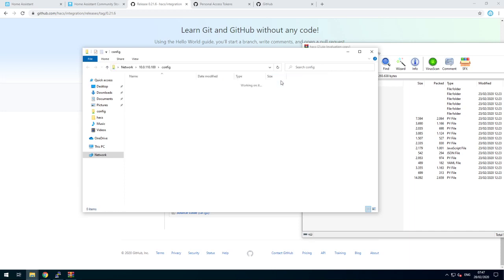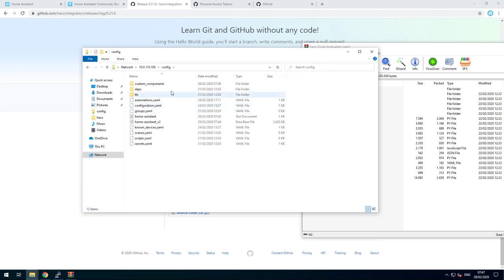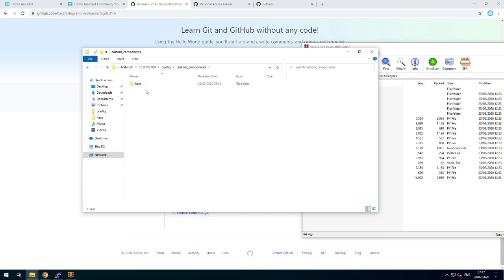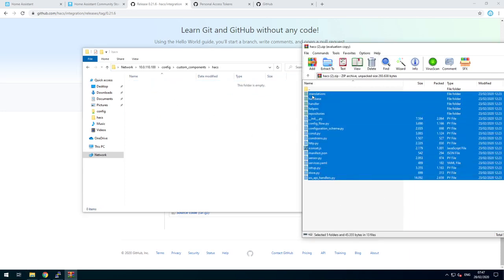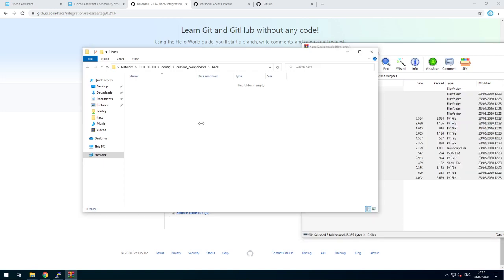Go into the config folder, create the custom components folder, create the HACS folder and extract the archive in there.